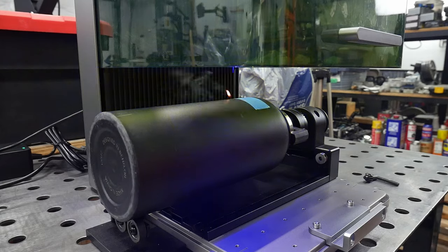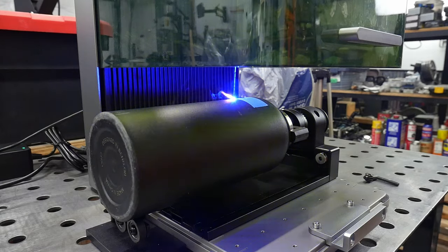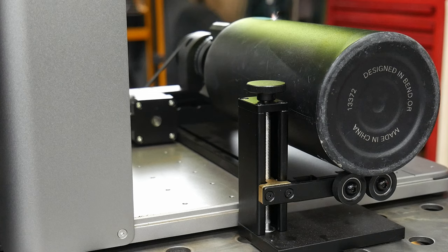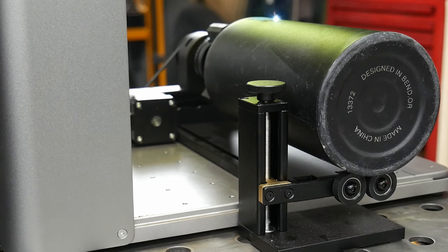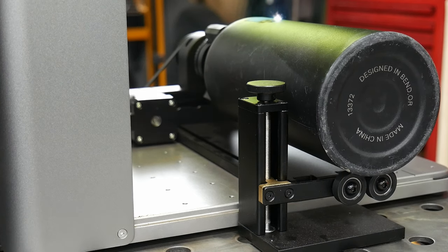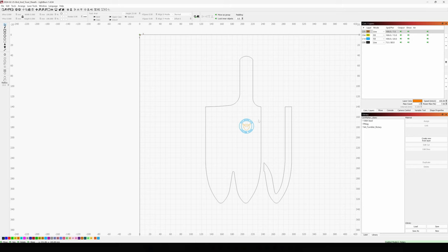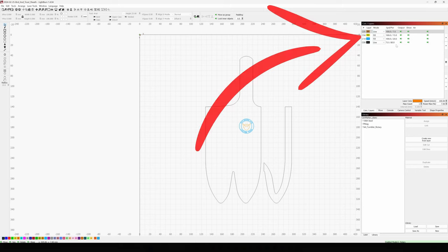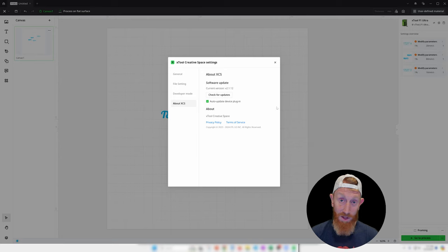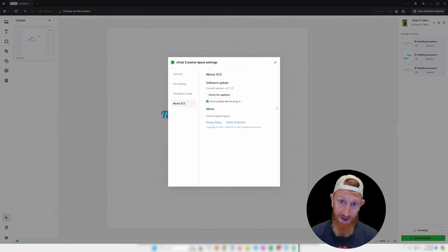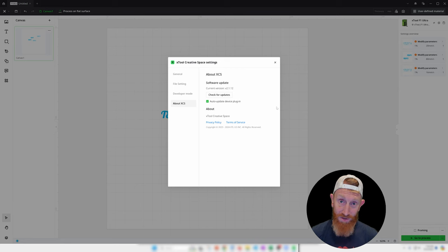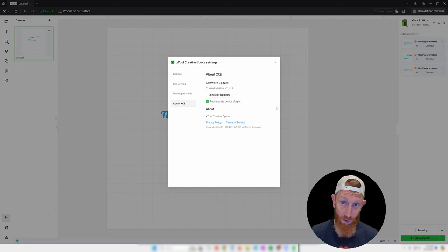A good example of this is the material library, which allows you to get a solid starting point for your projects if you've never worked with a material before. With my other lasers I found myself searching internet forums to get initial parameters for different materials. Other examples I've already mentioned are the Wi-Fi connectivity, the embossing AI generation, and the camera. They're also working on a curved surface workflow, which should be really cool since it may allow you to replace a rotary for some curved engraving tasks.